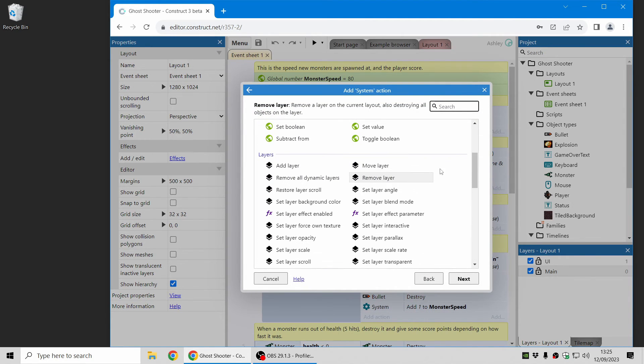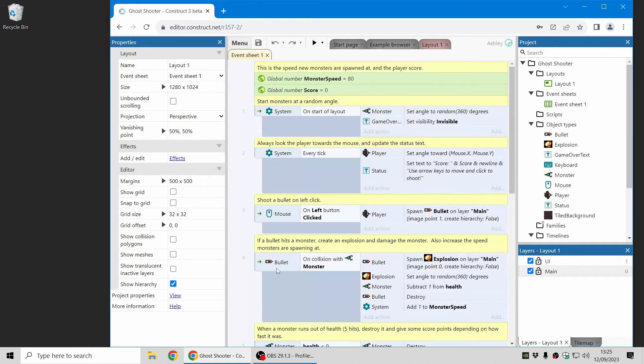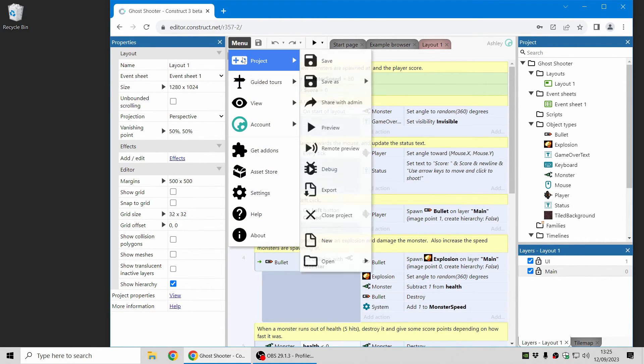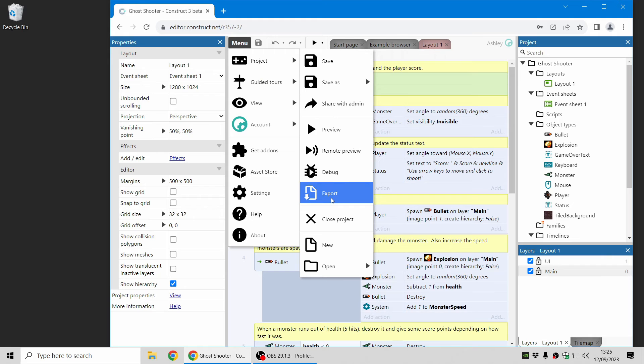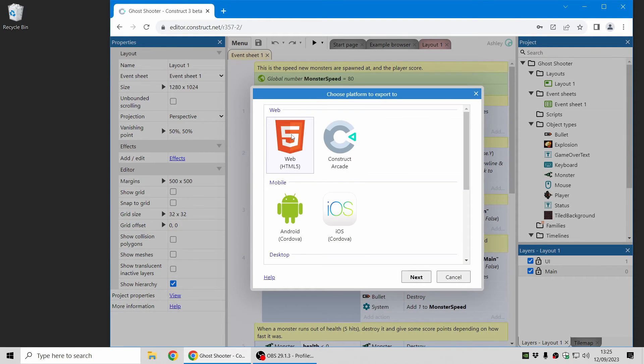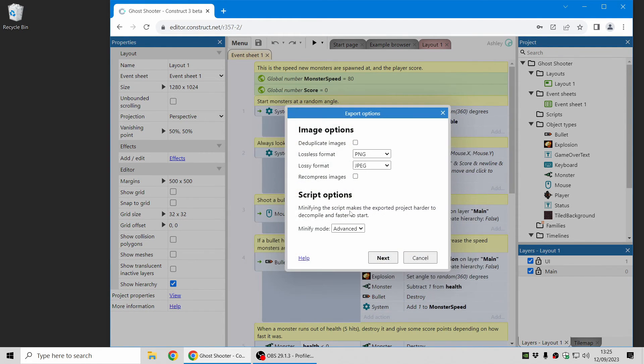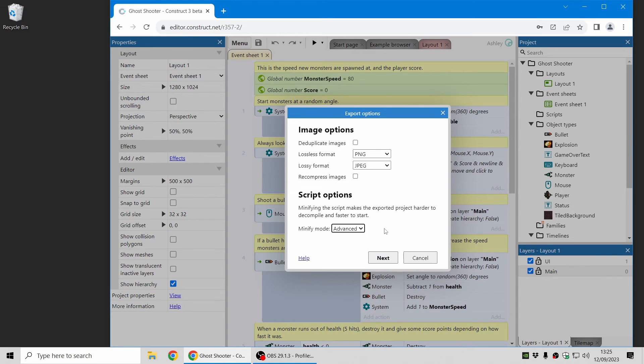So take a look at that. And the last thing I'm going to cover in this video is there's now a new cloud service we run for minifying projects. So if you've previously exported your project and used this minify option here, this in brief compresses your JavaScript. So it's shorter, faster to download.